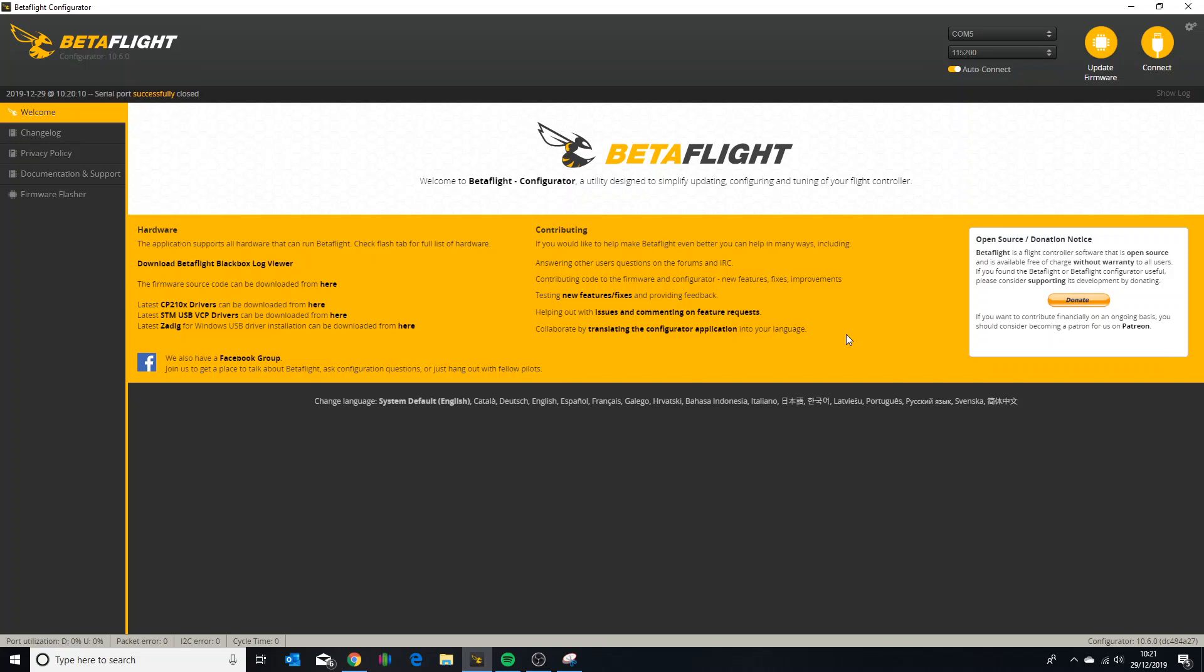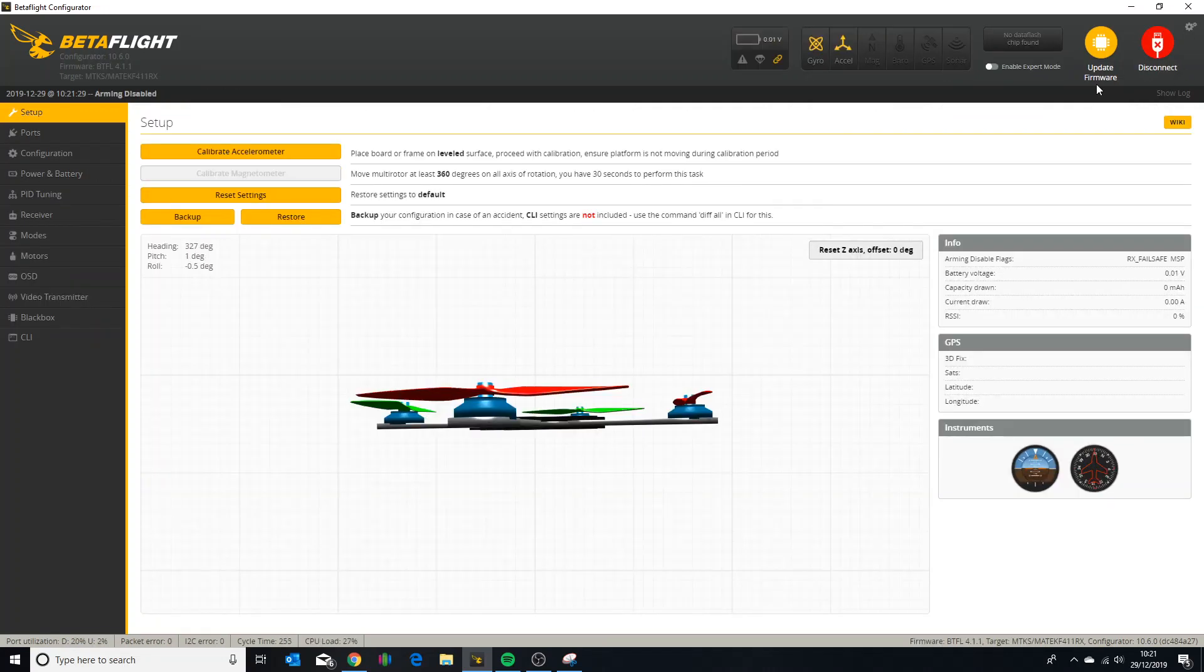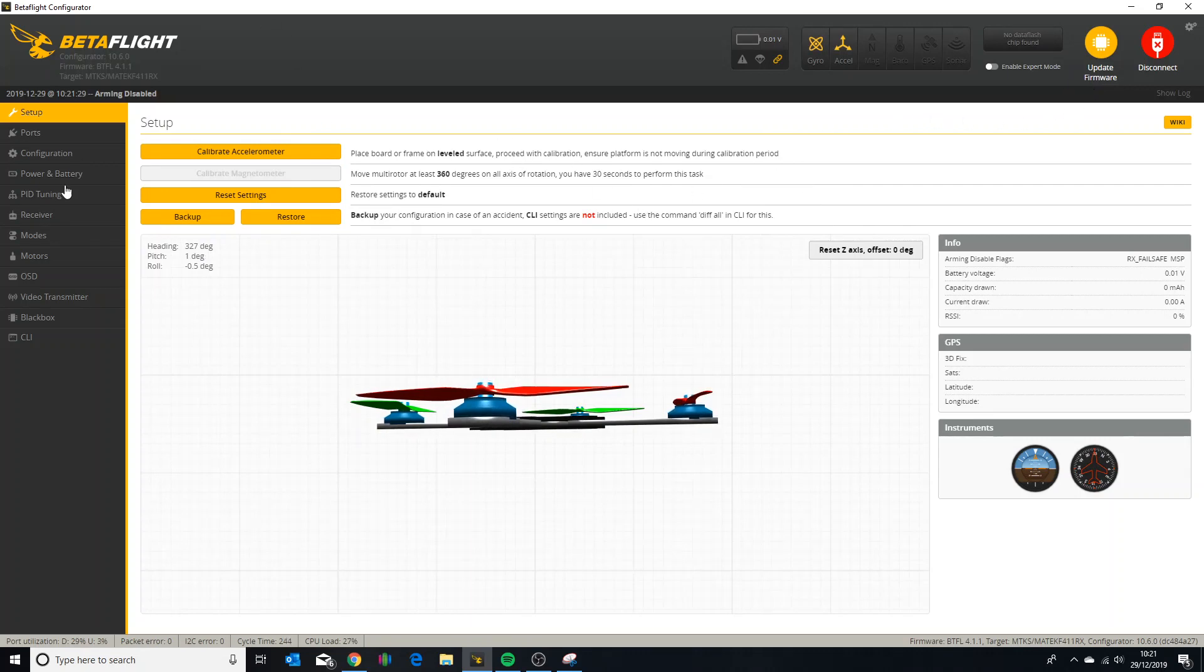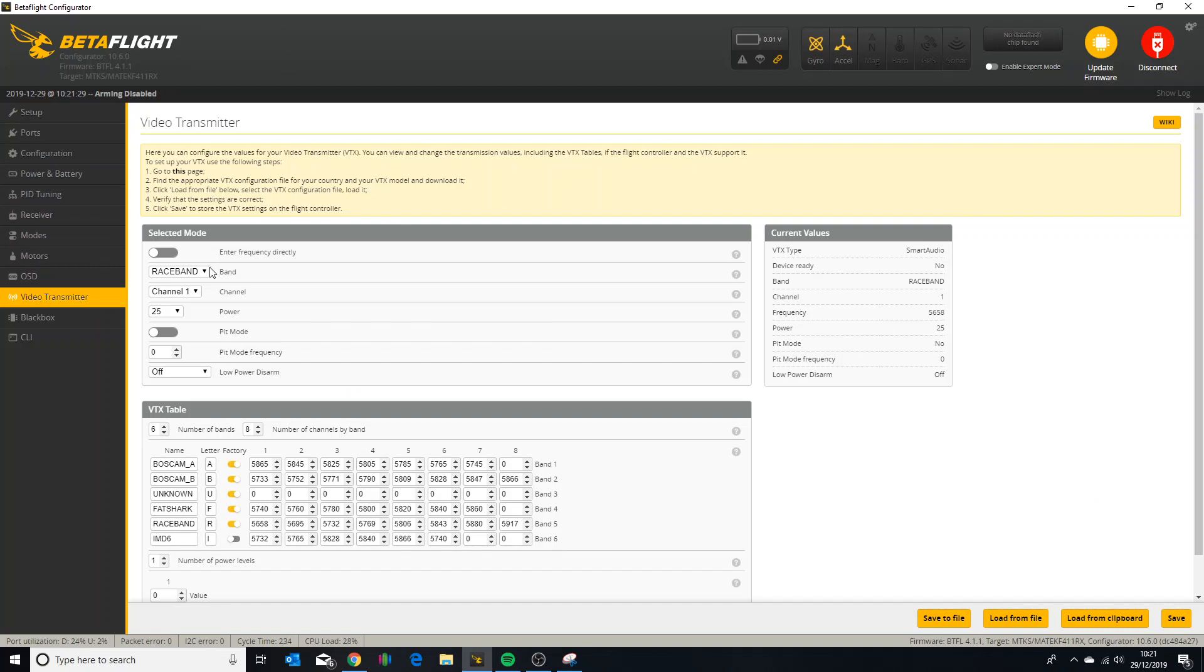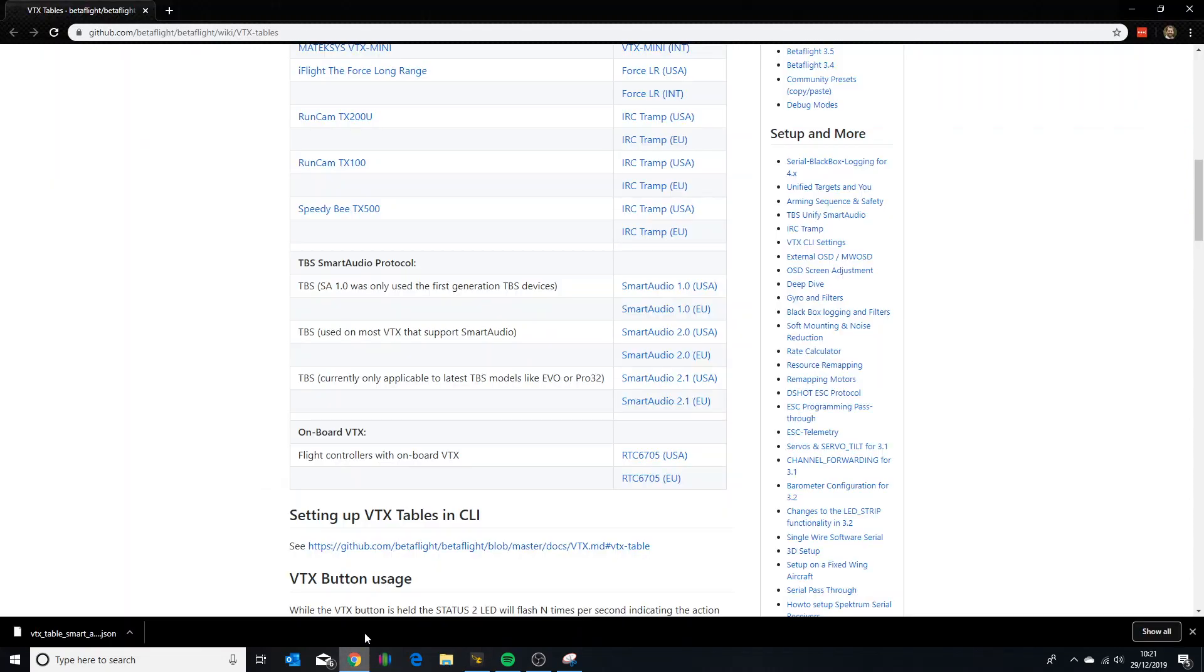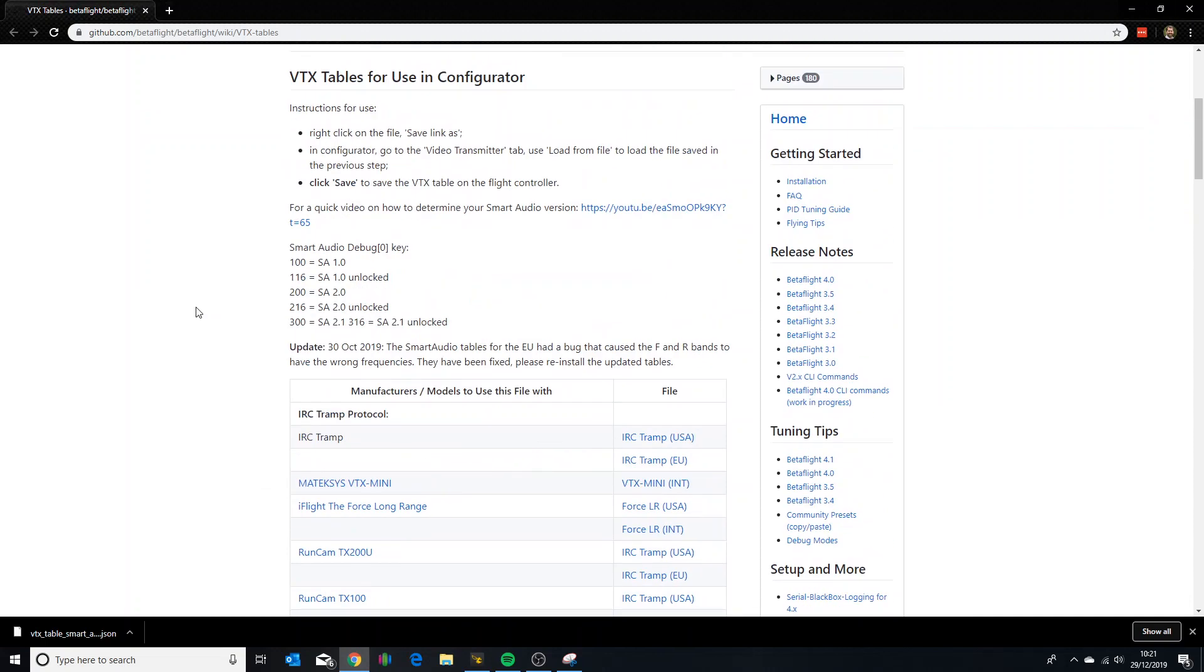The first thing we need to do is go to the Betaflight configurator and connect up to the quad. Once we're there we can go to the video transmitter tab, and yours will look a little bit different to this, it will look pretty blank. So if you click the link at the top here that says go to this page, that will open up the GitHub page for VTX tables on Betaflight's GitHub.